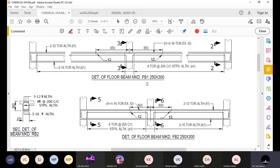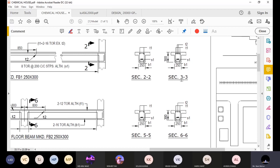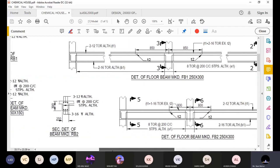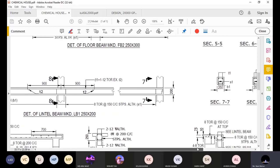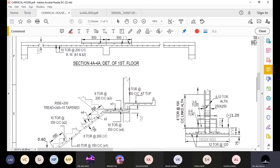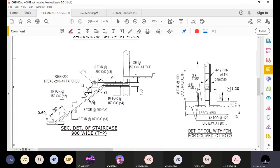You can see FB1 with its reinforcement and section markings. There is also a detail of the lintel beam marked LB1, which is provided where there are openings for doors and windows. Apart from beams, there is also a staircase, and its detail has also been specified in the drawing.